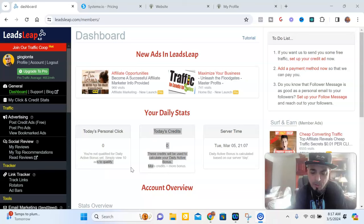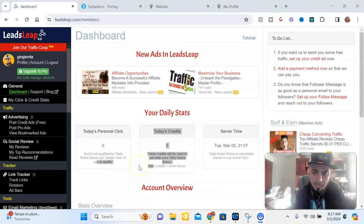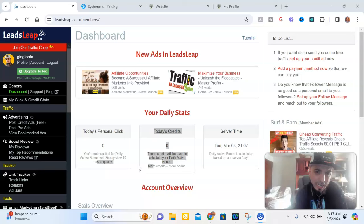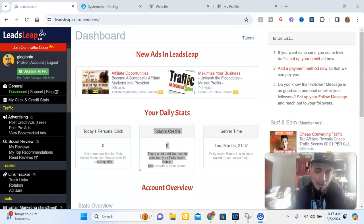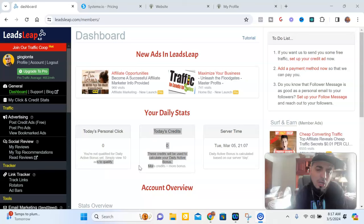First, we're starting off with Leadsleap. Leadsleap is an all-in-one platform that has a traffic exchange and also has tracking within it. It allows you to create pages and use share codes to give to your people. The tracking is fairly decent, and from what I could tell the email system goes into the inbox, so it works pretty well.